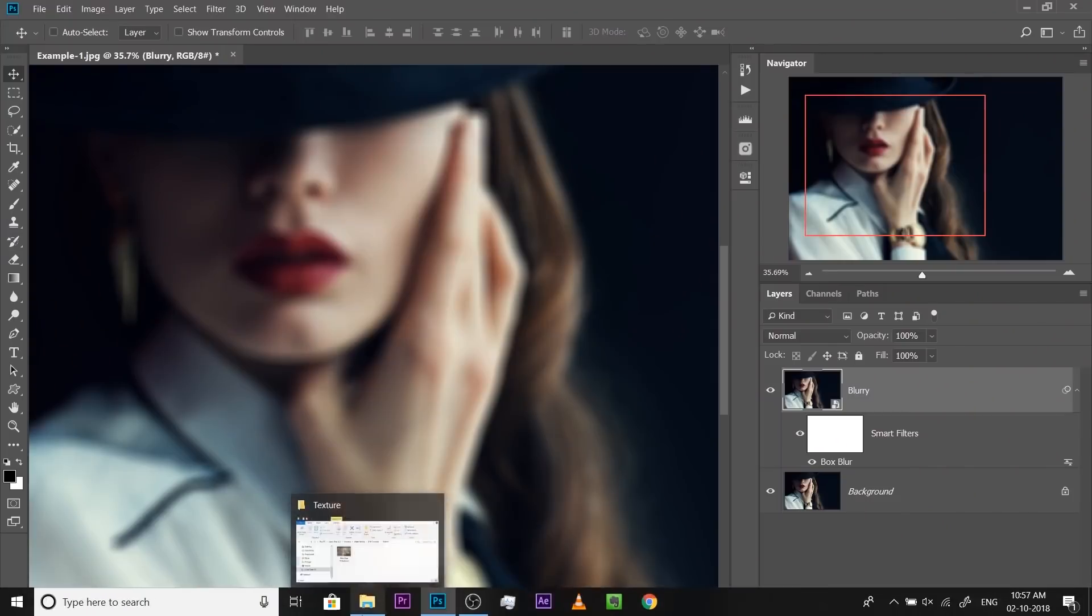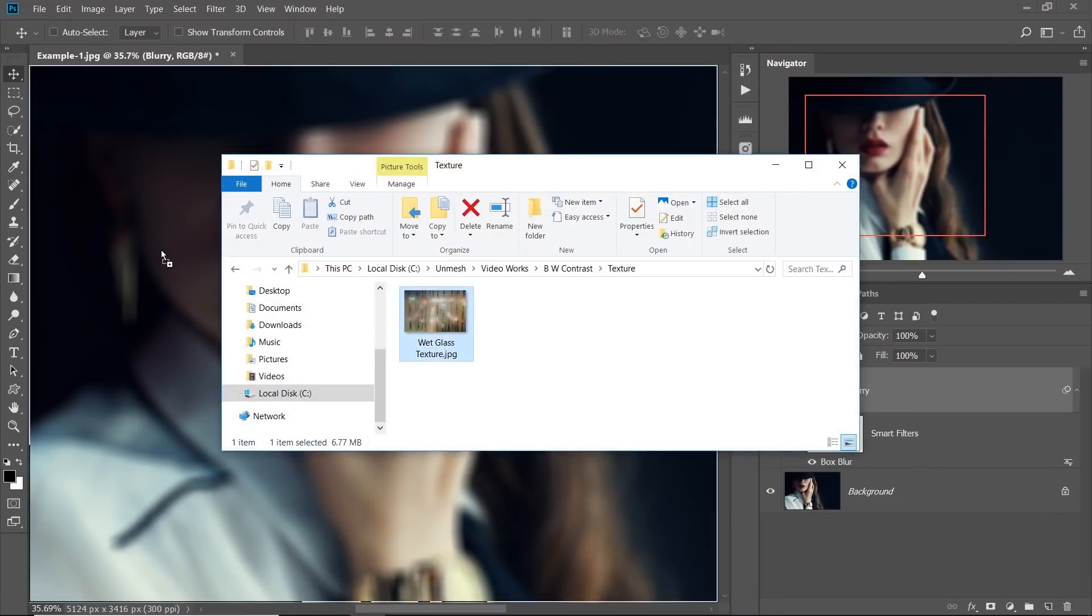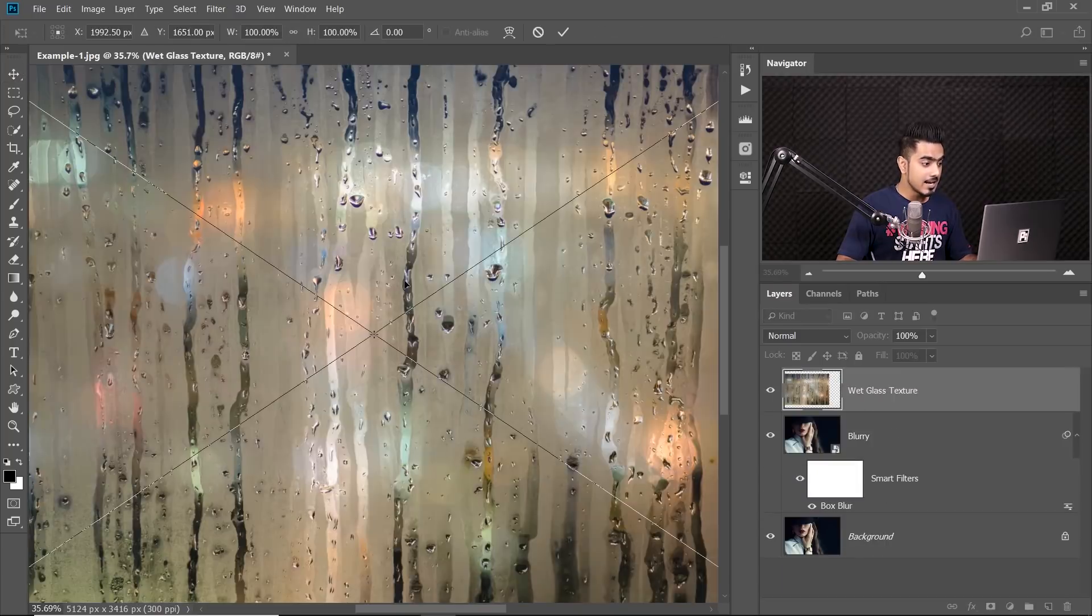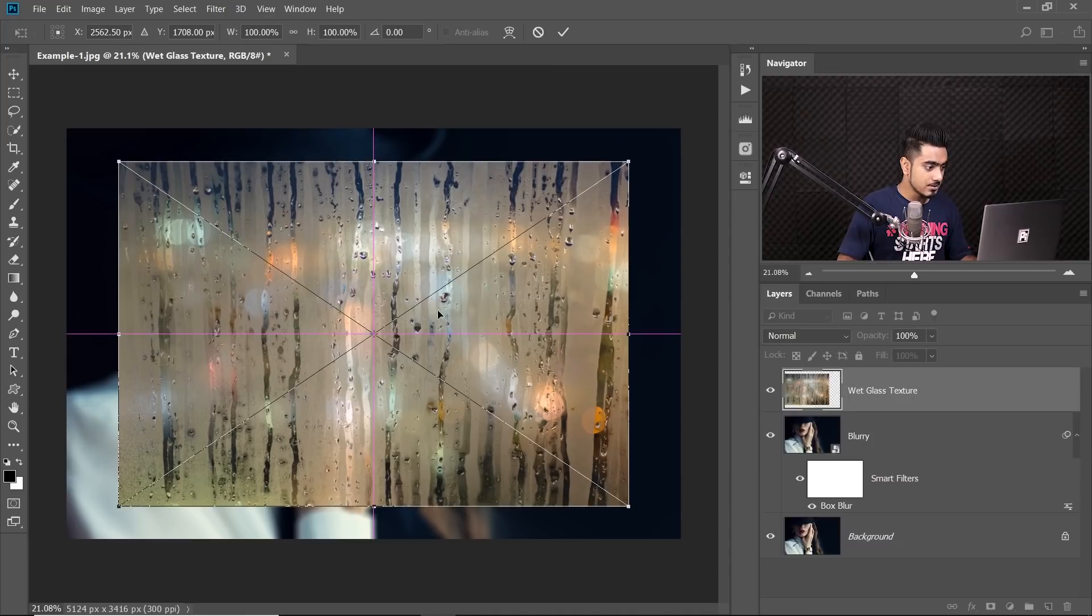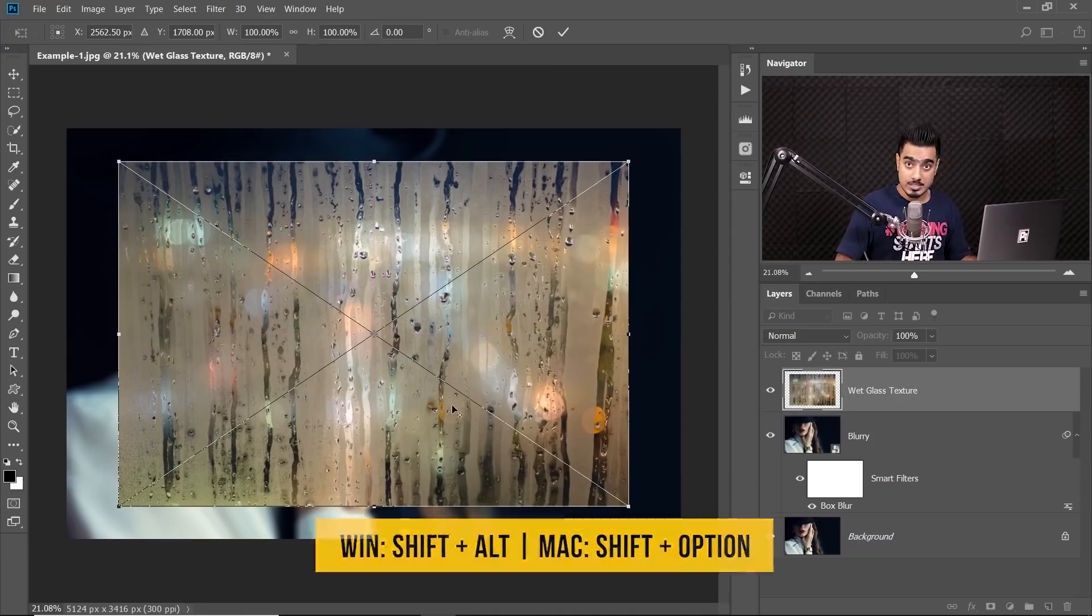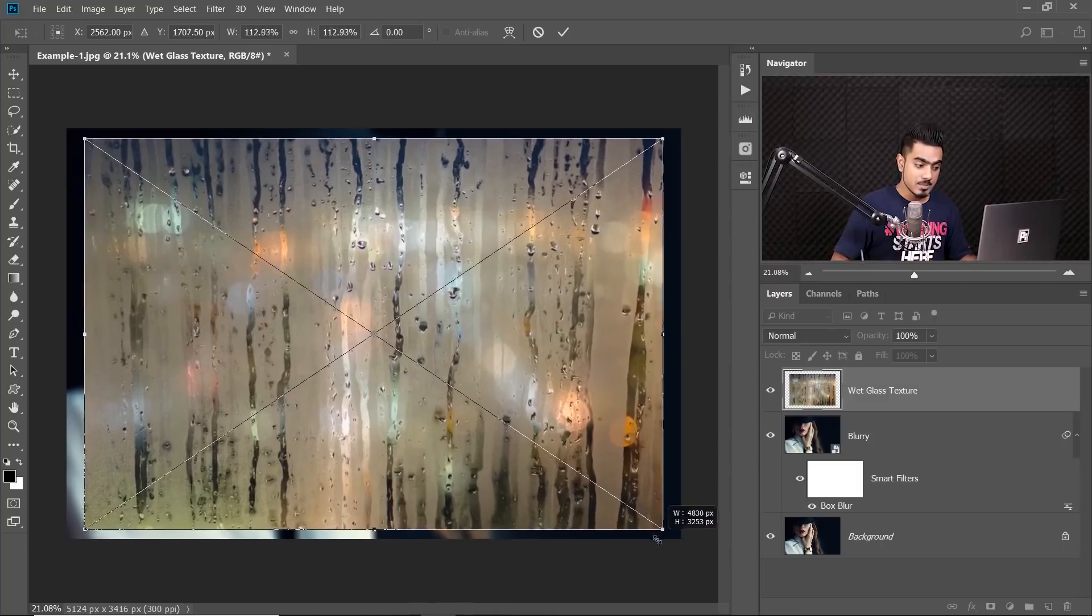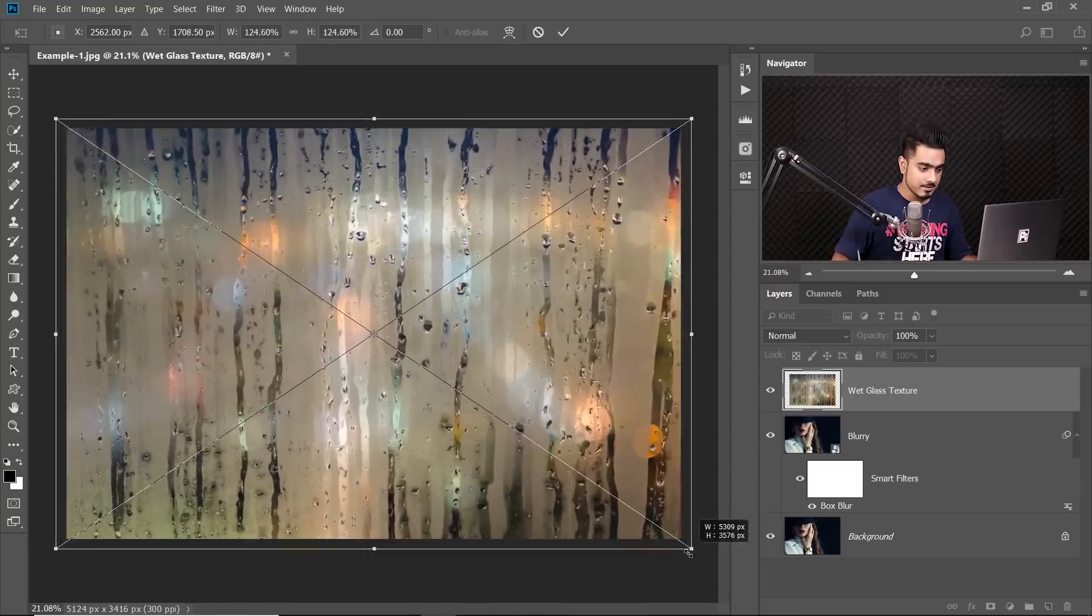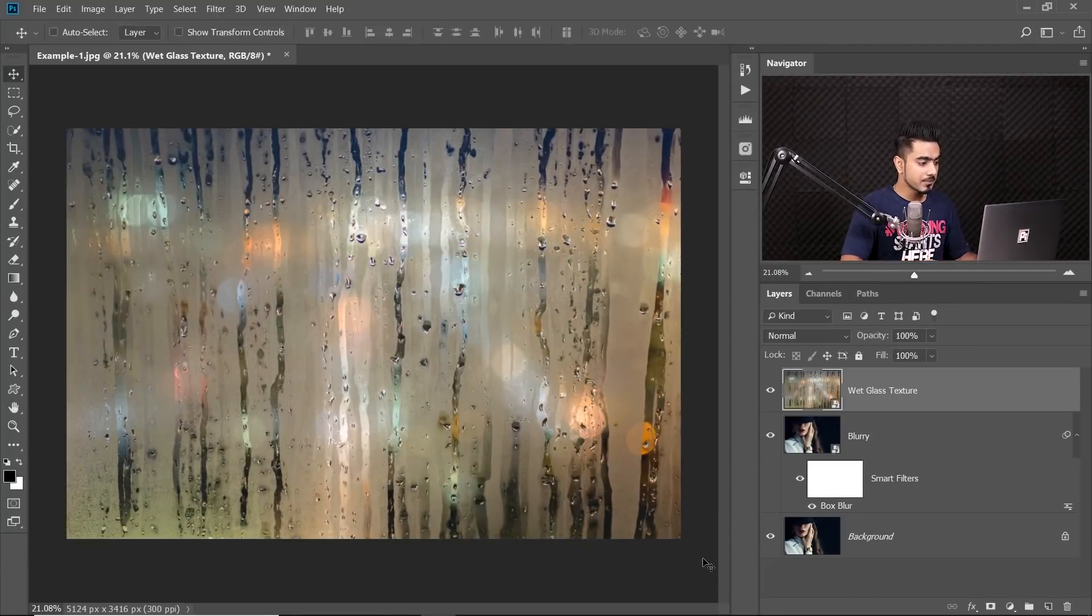Next, we need to bring in the wet glass texture. Now this is available for you to download. Check the links in the description. So I'm just going to go to my Finder, locate it, drag it and drop it over the canvas. Now, to make it bigger from the center, let's bring it to the center first. Hold the Shift and the Alt key or the Shift and the Option key together and then when you make it bigger, it becomes bigger or smaller from the center. Alright, there we go. We are satisfied with this. We will hit Enter or Return.